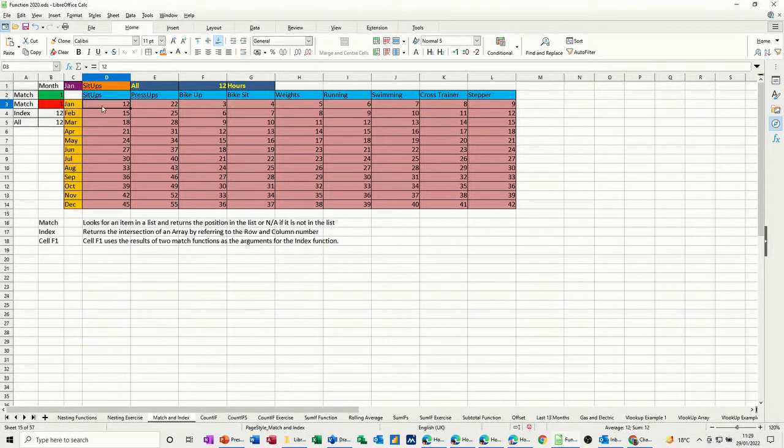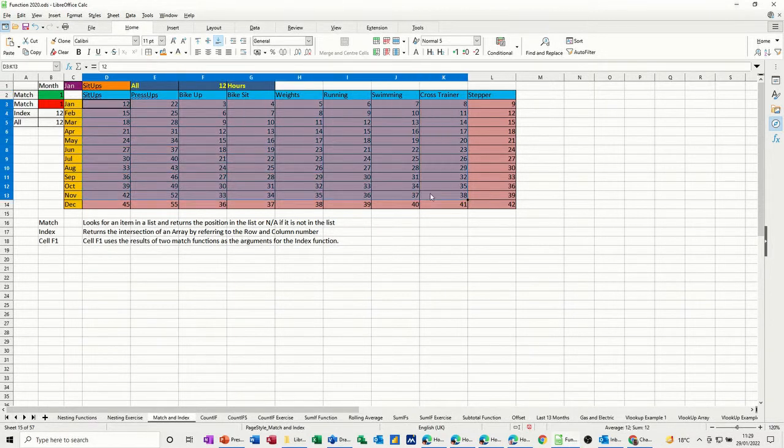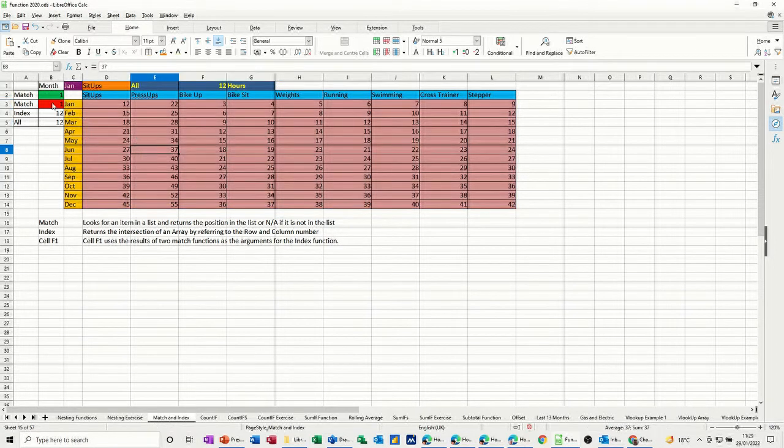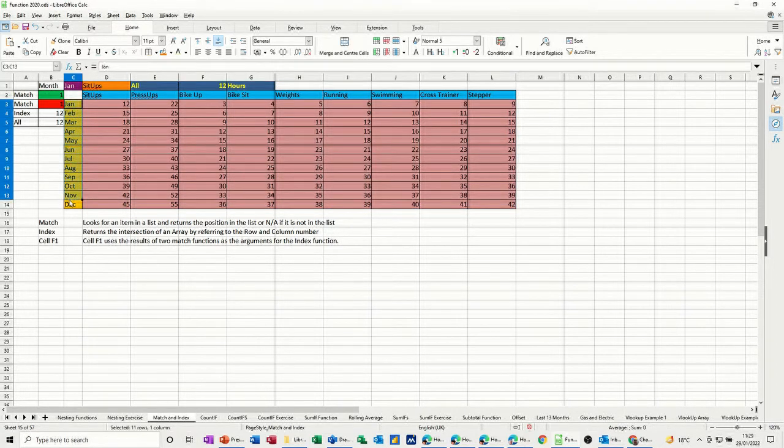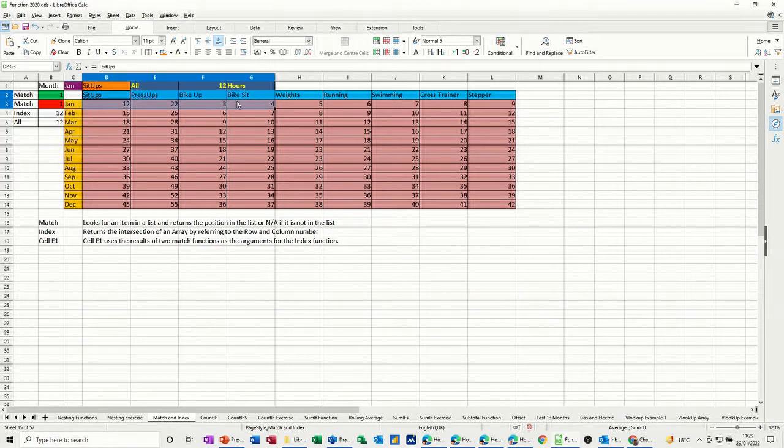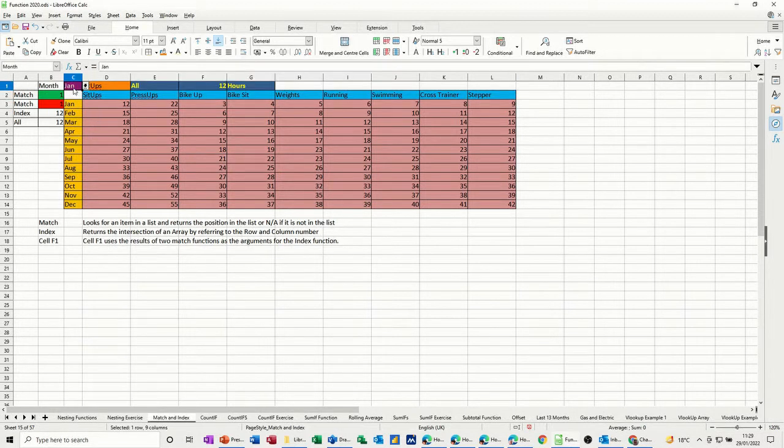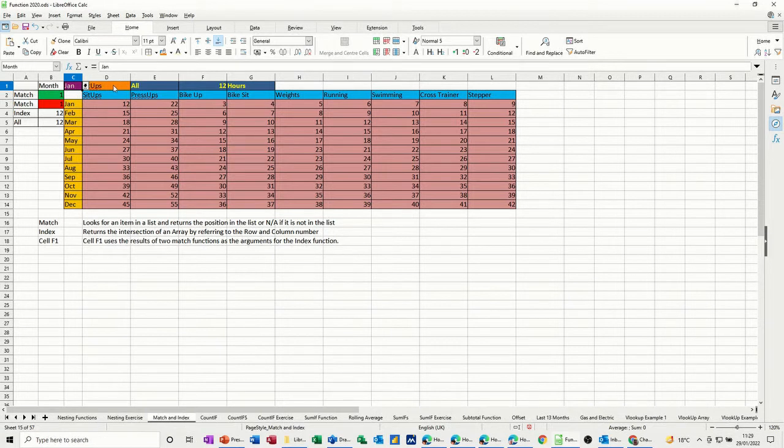First of all, this area in the middle I have named data. I have named this area months, and I've named this blue area exercise. I've also named this purple area month, and I've named this orange area activity.